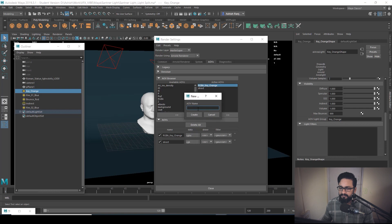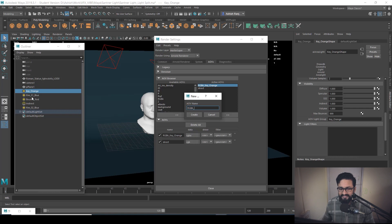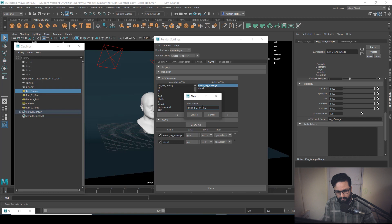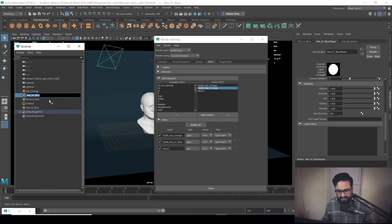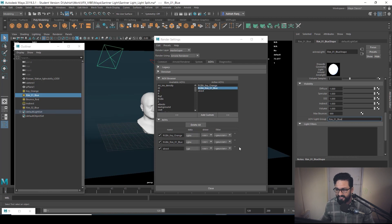Same way, I'm going to add another AOV named RGBA underscore rim underscore zero one underscore blue for the second light, rim zero one blue. That name should be identical to the light name. Select your rim zero one blue light, copy the name, and paste it into the AOV light group field. I'm going to create my remaining AOVs the same way and get back to you.